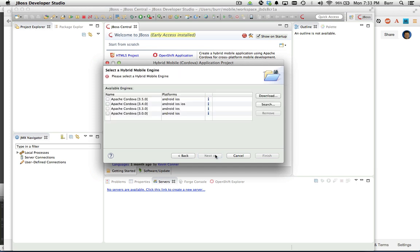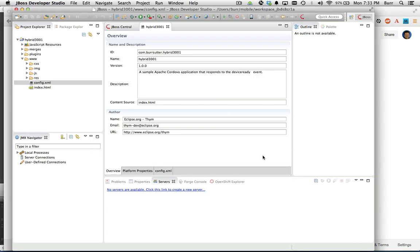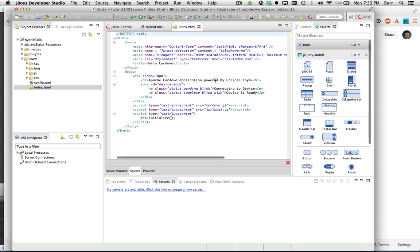I'm going to hit next. I'm going to select the Cordova engine I want to use. I'll just pick the latest and greatest here with 3.5.0, and then I'm going to hit finish. Once that project's been generated, you can immediately open up the index.html and you can see right away some new changes that have been done with JBoss Developer Studio 8.